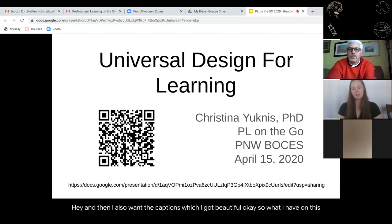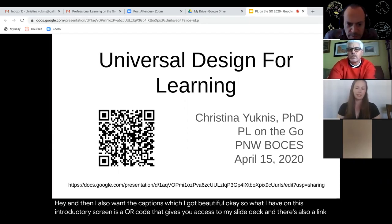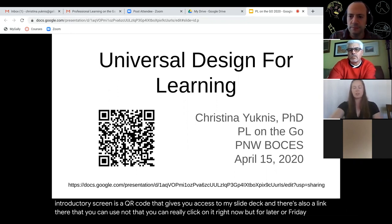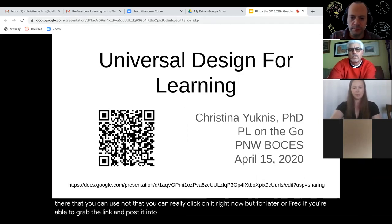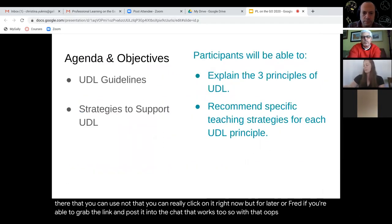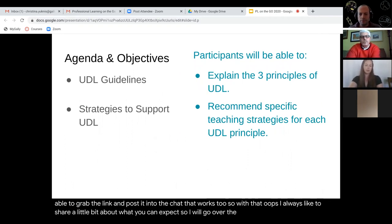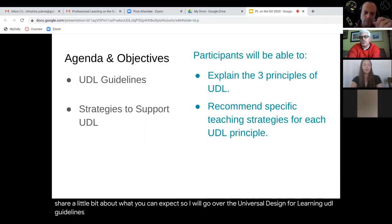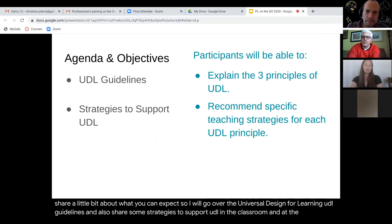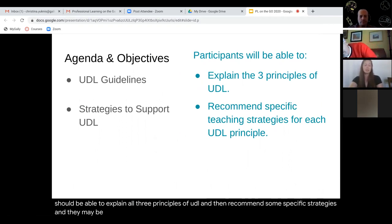What I have on this introductory screen is a QR code that gives you access to my slide deck, and there's also a link there that you can use for later. I always like to share a little bit about what you can expect. I will go over the Universal Design for Learning UDL guidelines and share some strategies to support UDL in the classroom. At the end, you should be able to explain all three principles of UDL and recommend some specific strategies — and they may be strategies that you already use.